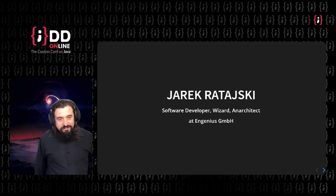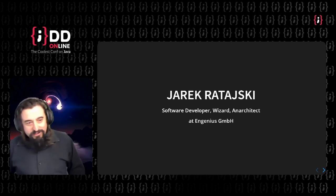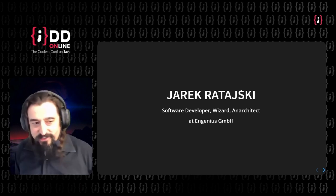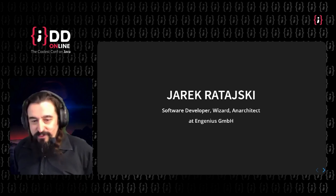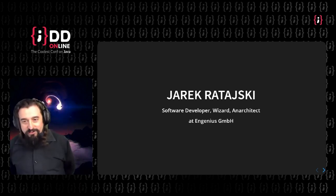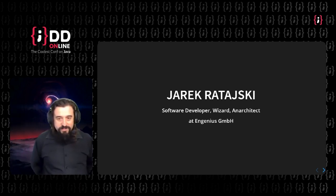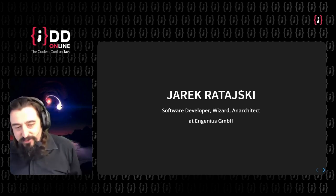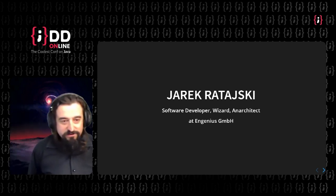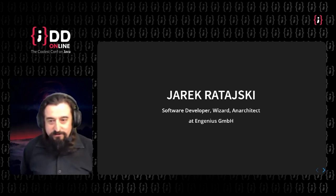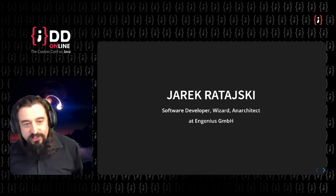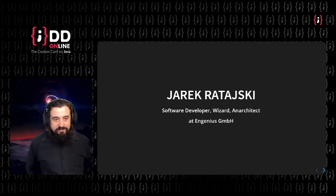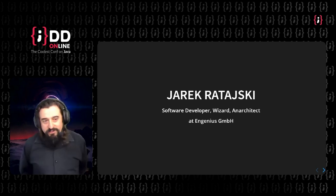So I'm Jarek Ratajski, I work as a software developer, partially a wizard, maybe more necromancer, keeping old applications alive, an architect, and I work at NGenius GmbH in Switzerland.